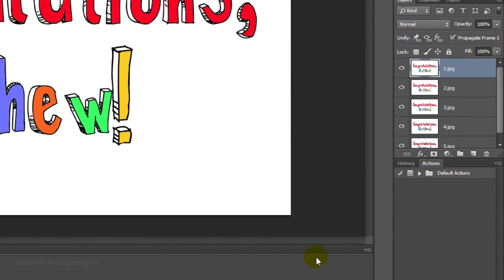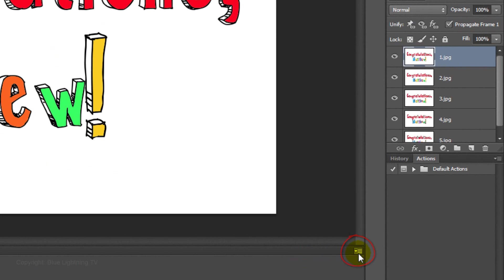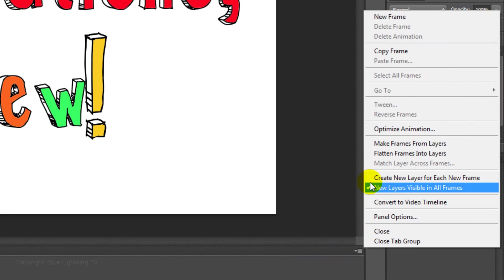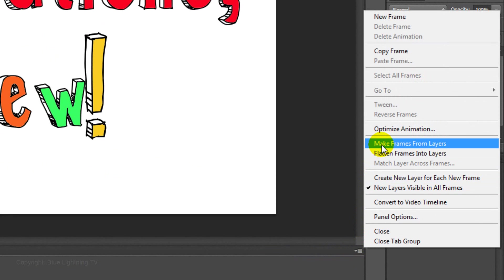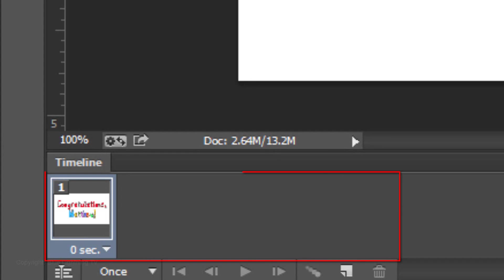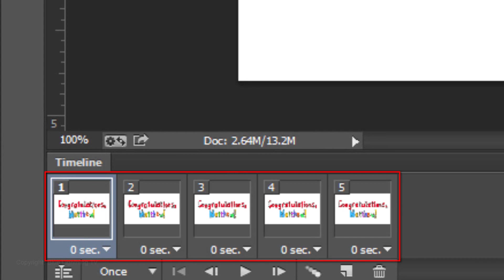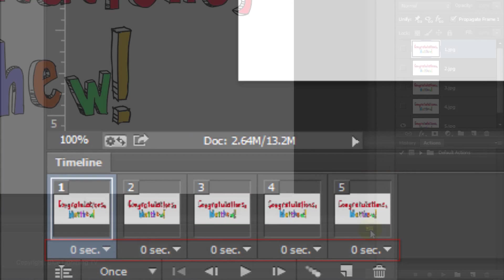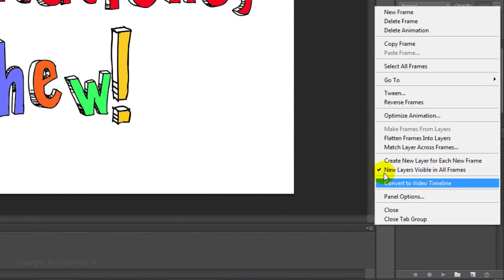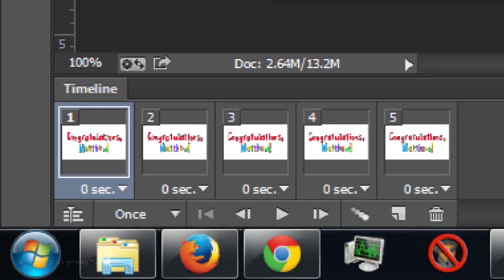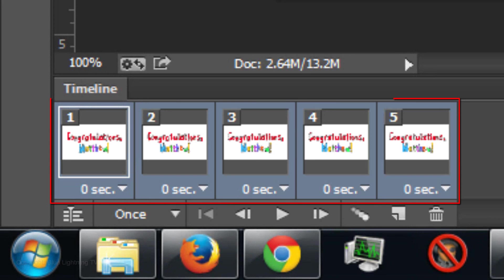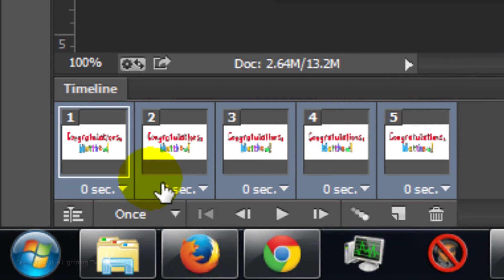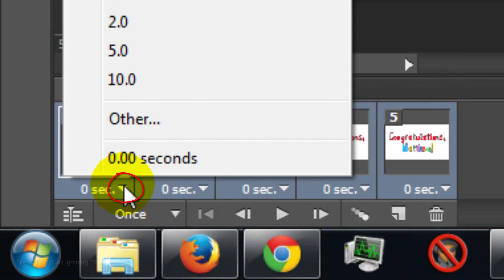In the Animation Timeline panel menu, click Make Frames from Layers. Now, we'll change the duration of each frame. Click Select All Frames. Notice all the frames are now highlighted. Click the down arrow just underneath one of the frame images.